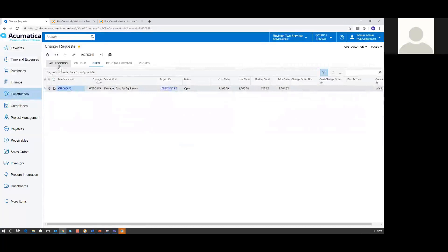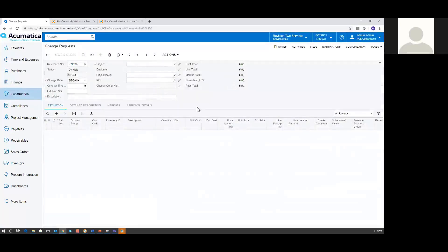In Acumatica, when I create a change request, this is the screen where I'm going to create that change. If I want to create a brand new change request, I can just click on that plus sign. It's going to automatically pull up the change request, and now I've got to fill out all the pertinent information — what project this change request is associated with, and whether it's associated with a project issue or an RFI. These two items are part of the project management functionality within the Acumatica Construction Edition, so we can link a project issue or an RFI directly to a change request.